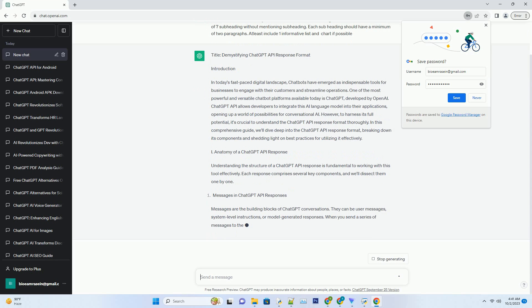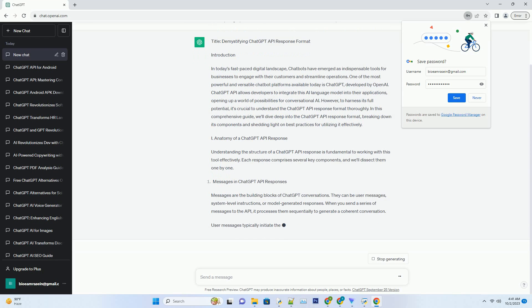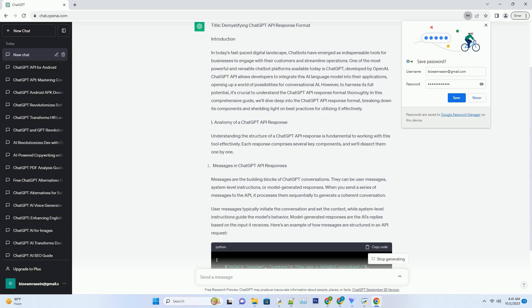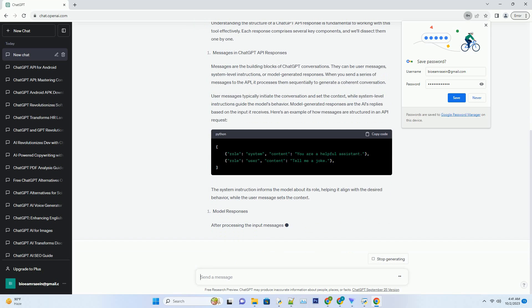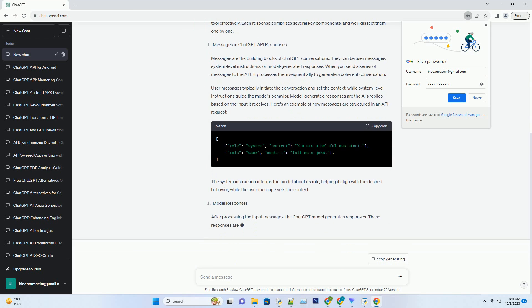ChatGPT API allows developers to integrate this AI language model into their applications, opening up a world of possibilities for conversational AI. However, to harness its full potential, it's crucial to understand the ChatGPT API response format thoroughly.